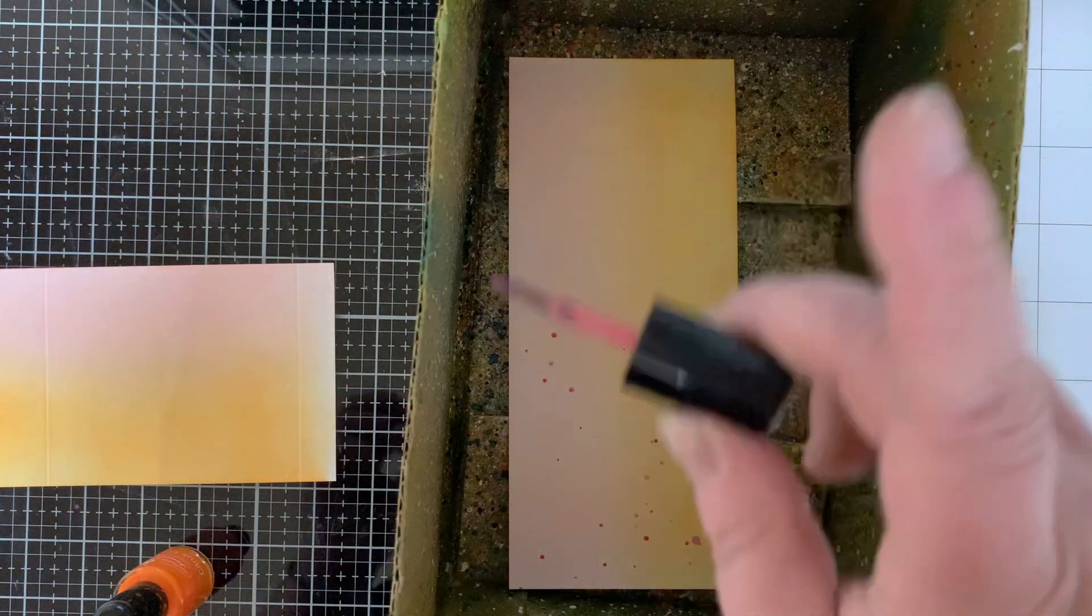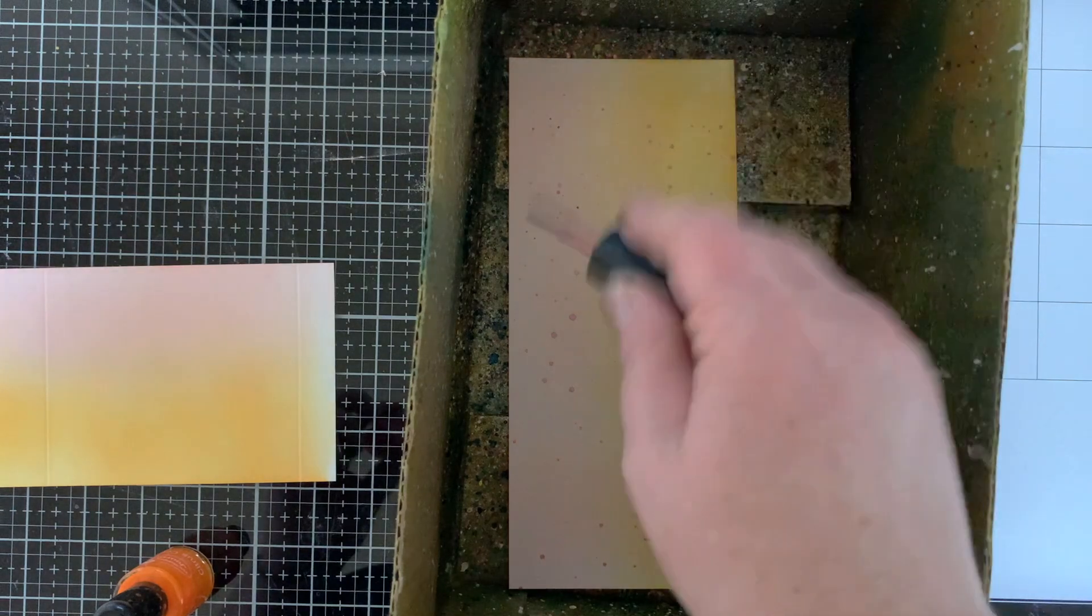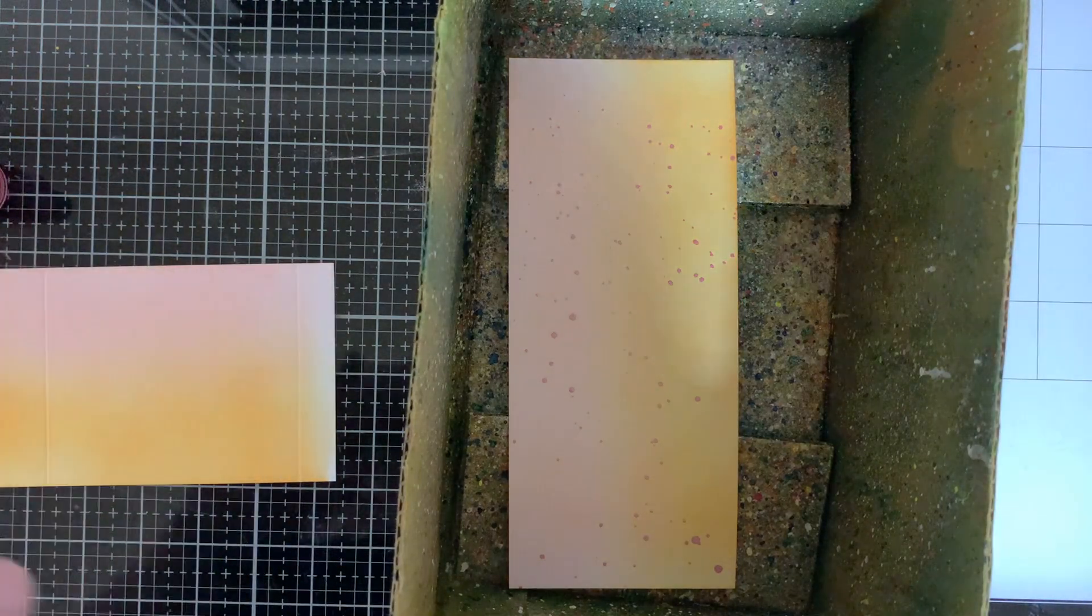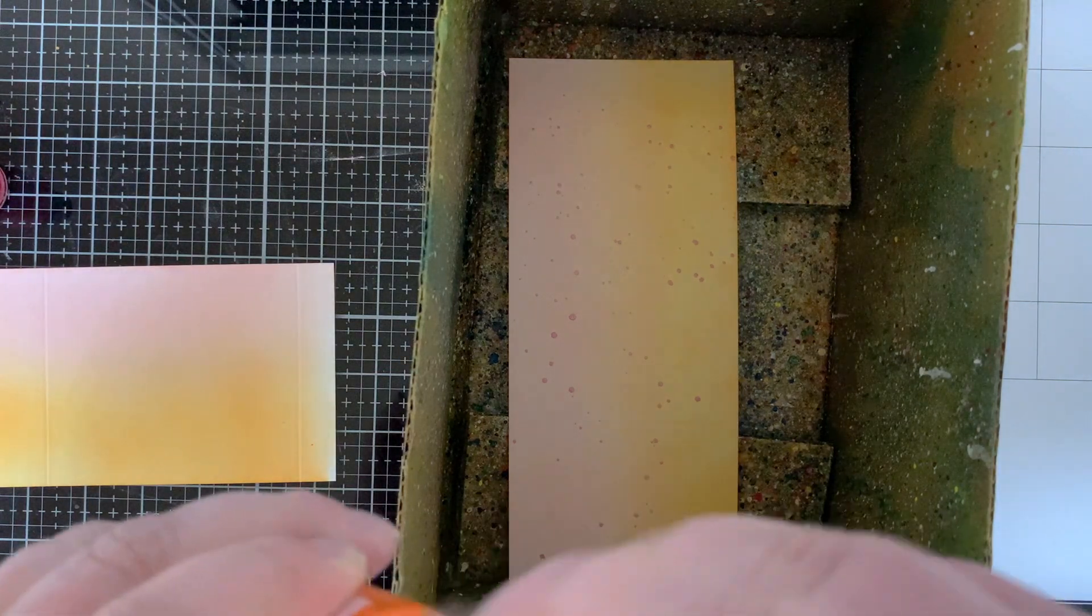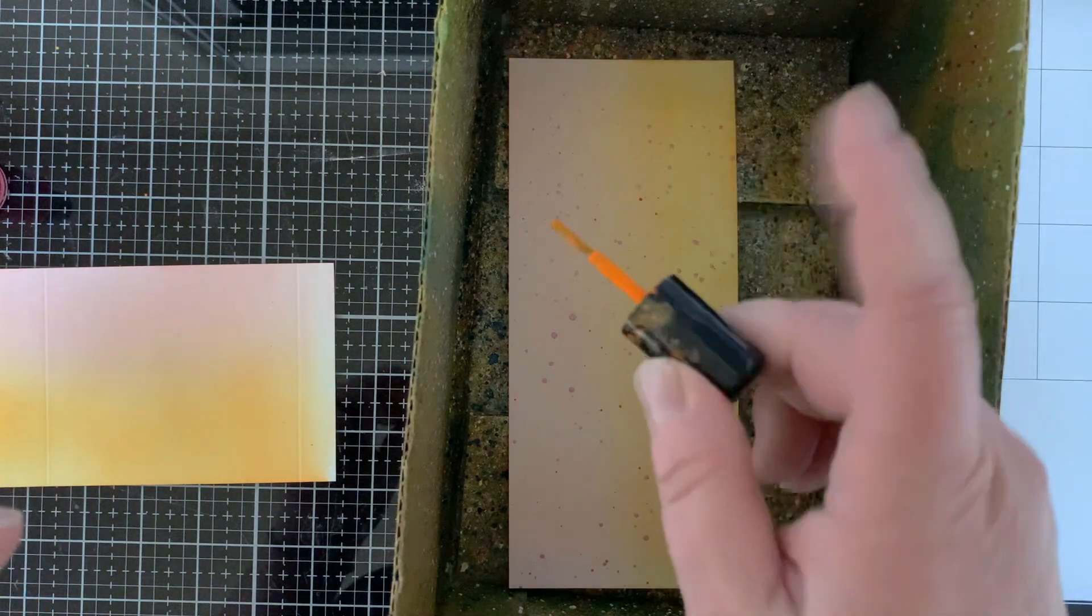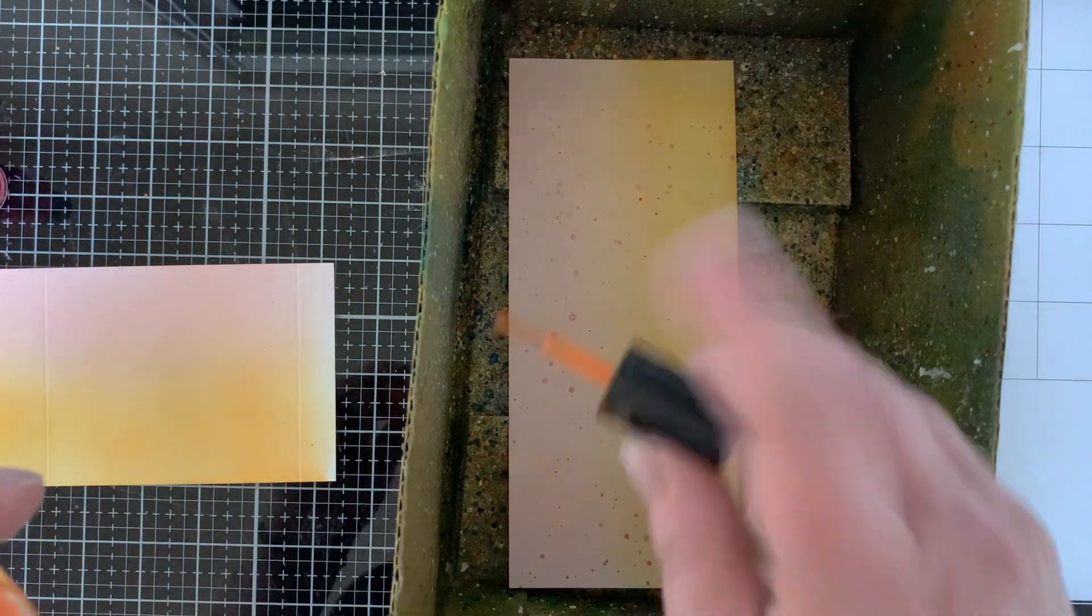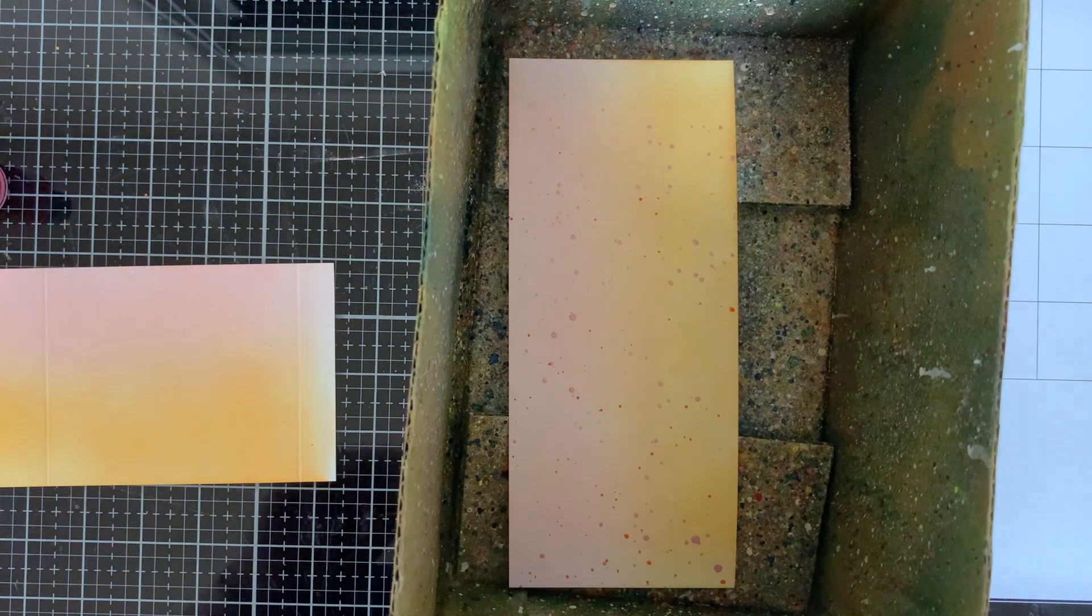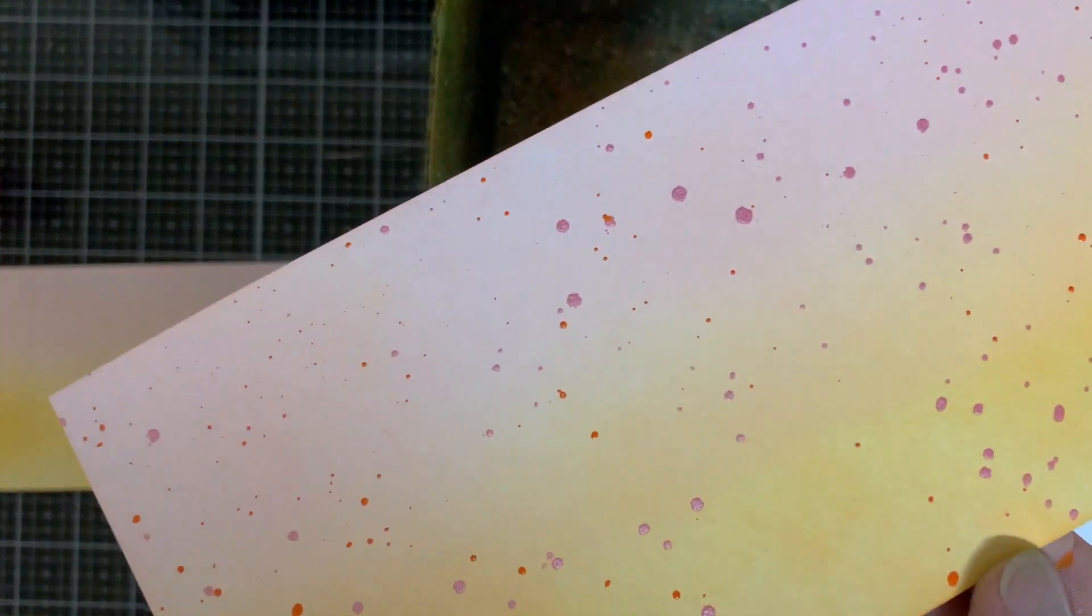So now I'm going to die cut some hills with the Wavy Stitched Slimline Borders too, and those will go across the bottom of both panels. And now guess what? I'm splattering my panels. I have Bubble Gum and Citrus Cooler, so I have a pink and an orange. They will dry back lighter with a touch of shimmer, so it's fabulous.